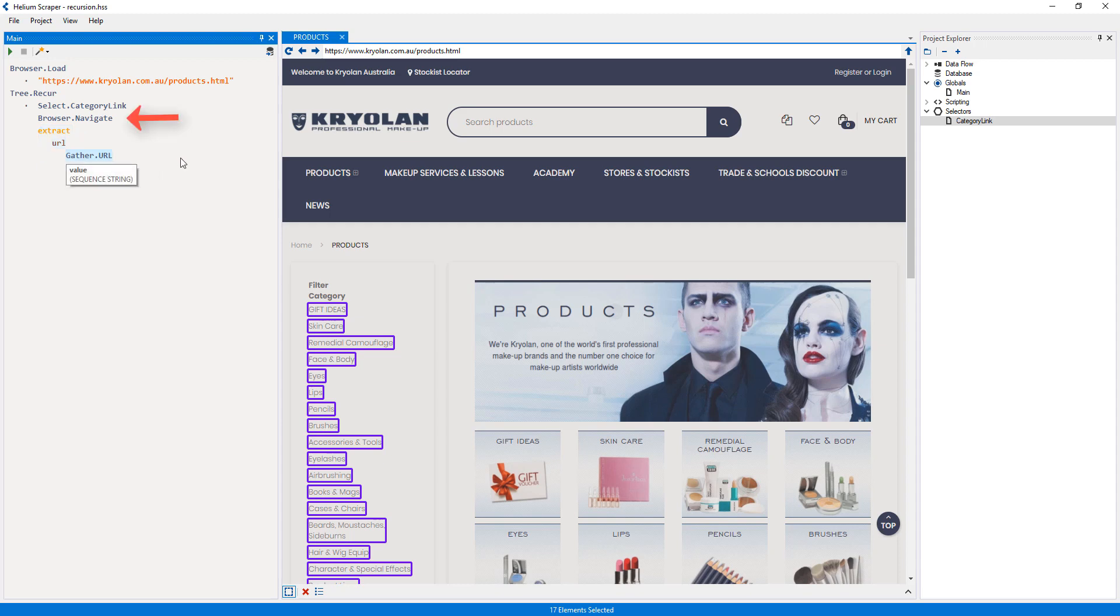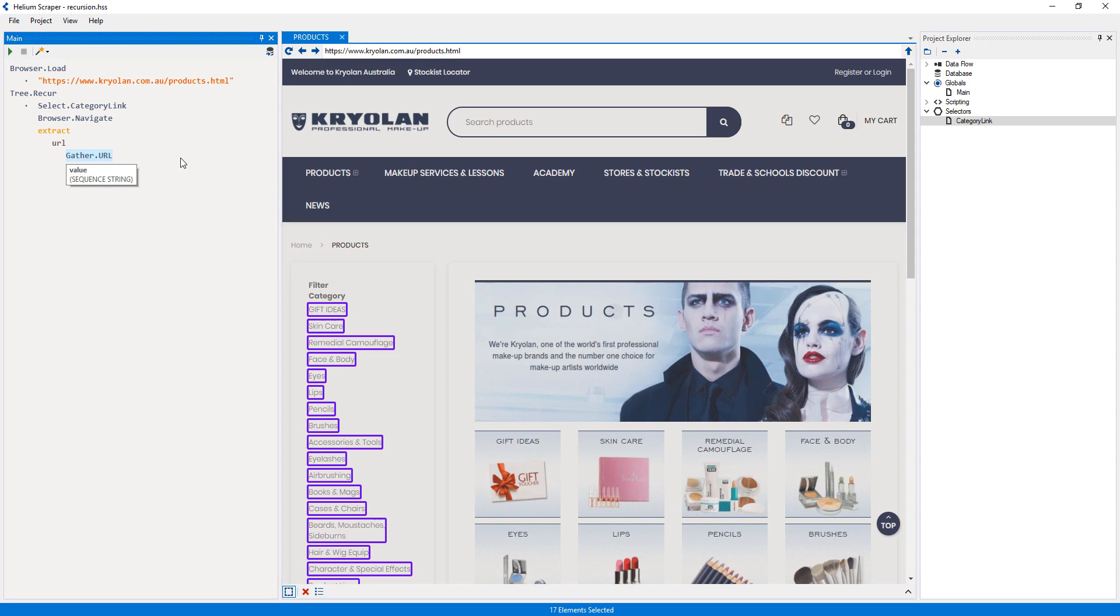I also want to extract the category name, but at this point the action above would have already navigated inside the category. I could extract the name from the breadcrumbs above, but there is an easier way.